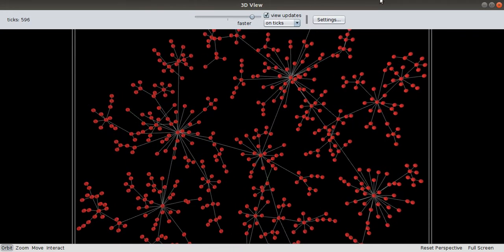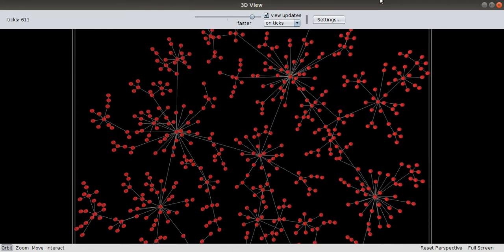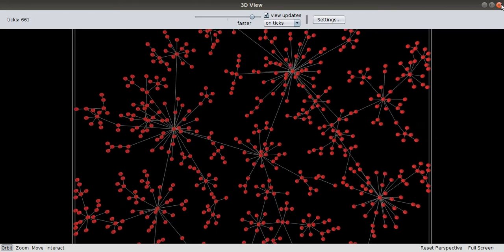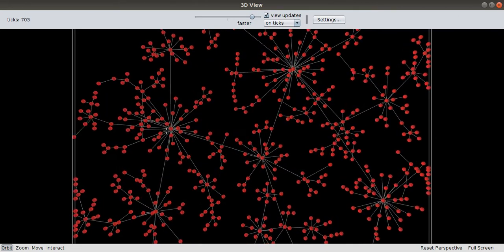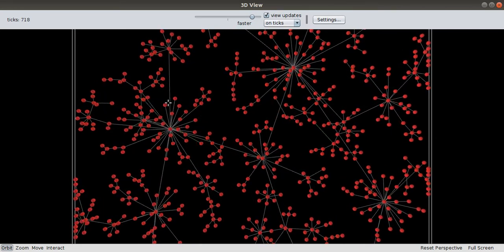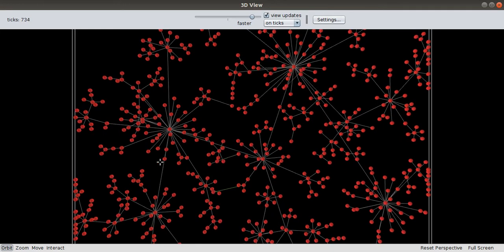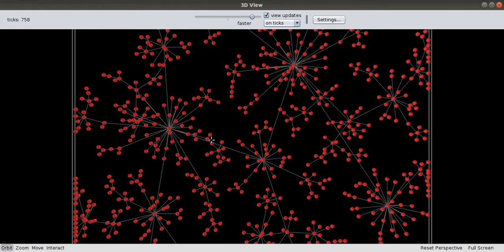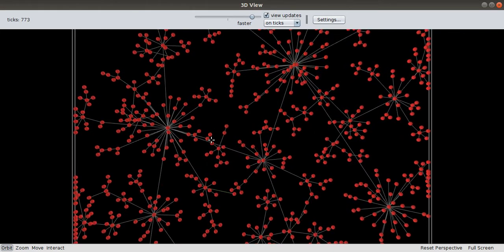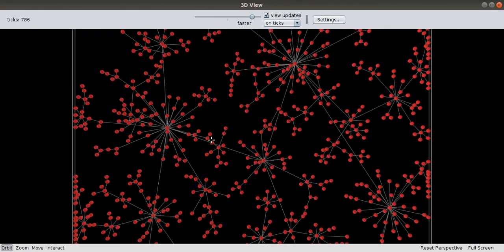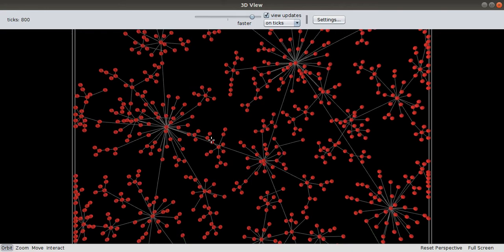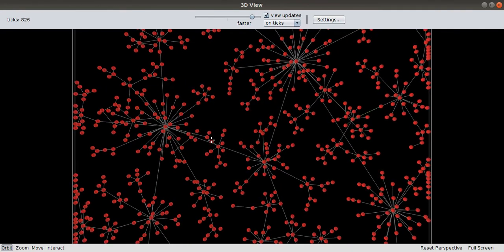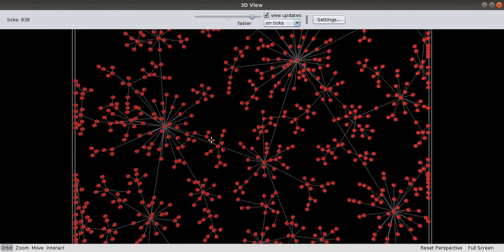This is how the preferential attachment model works in real life cases. For example, if a new person is added to Facebook, they're more likely to be a friend of a high degree person or a person with high number of friends.